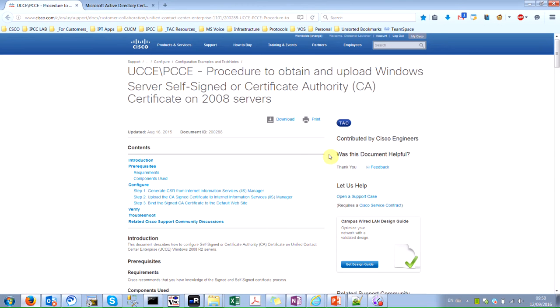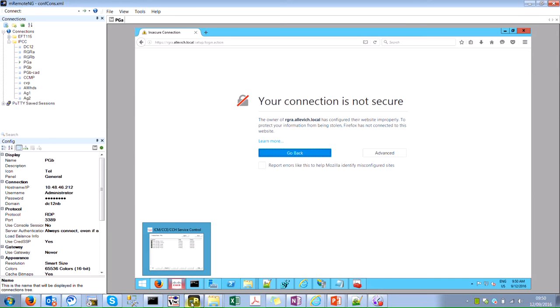The information in this demonstration was created from the devices in a specific lab environment. If your network is live, make sure to understand the potential impact of any command. So after I set that, we can go to the configuration.